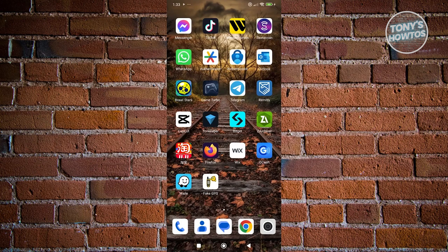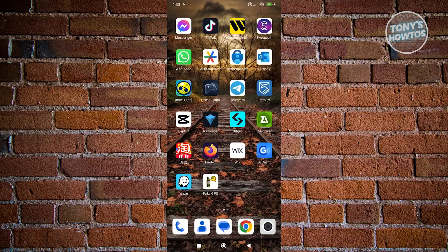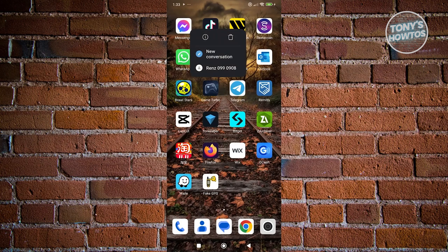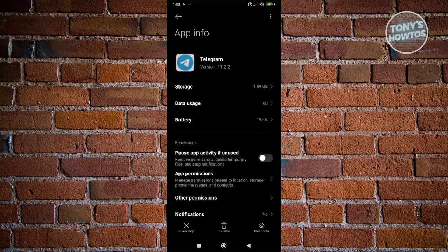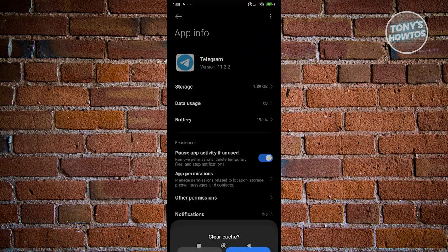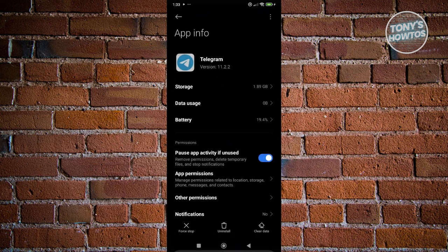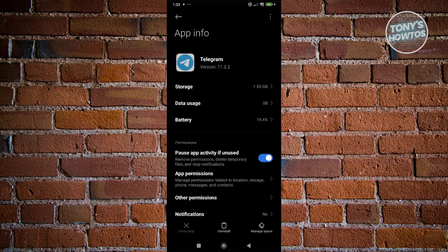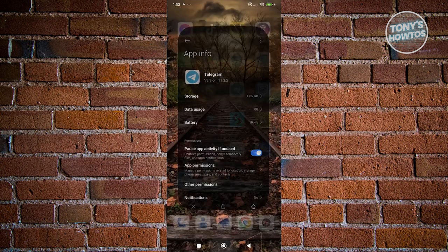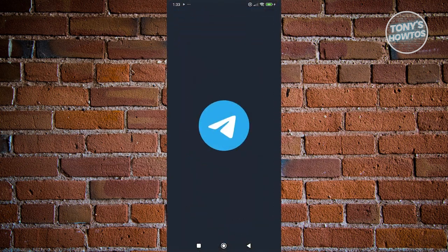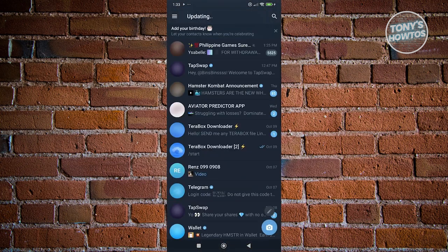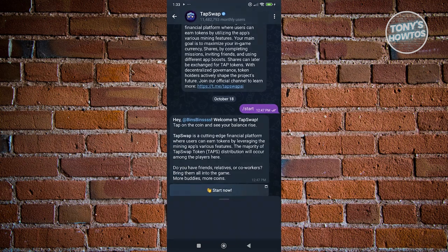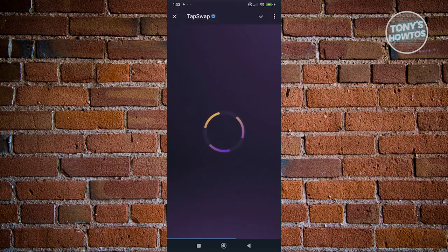Another thing you can do is clear your cache. Press and hold on Telegram, click on the eye icon at the top left, then click on Clear Data at the bottom right and click on Clear Cache and OK. Also click on Force Stop and OK to close the app. Then click on Telegram, open up TapSwap, click on Play at the bottom left, and you should be good.